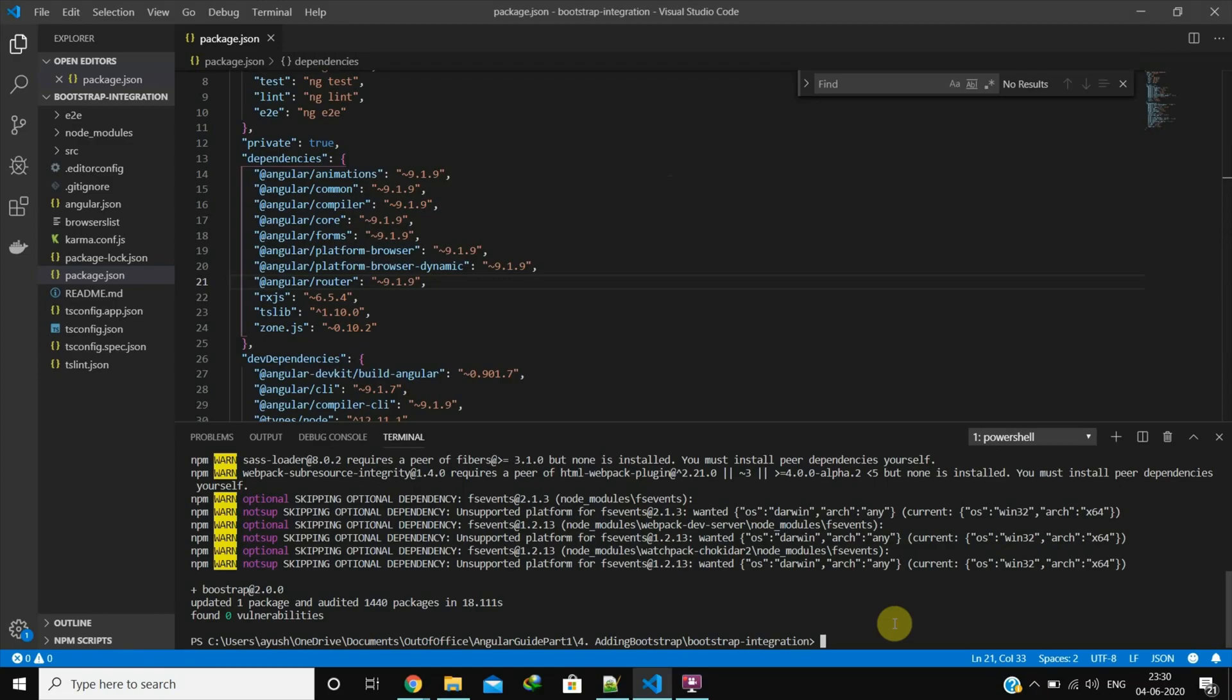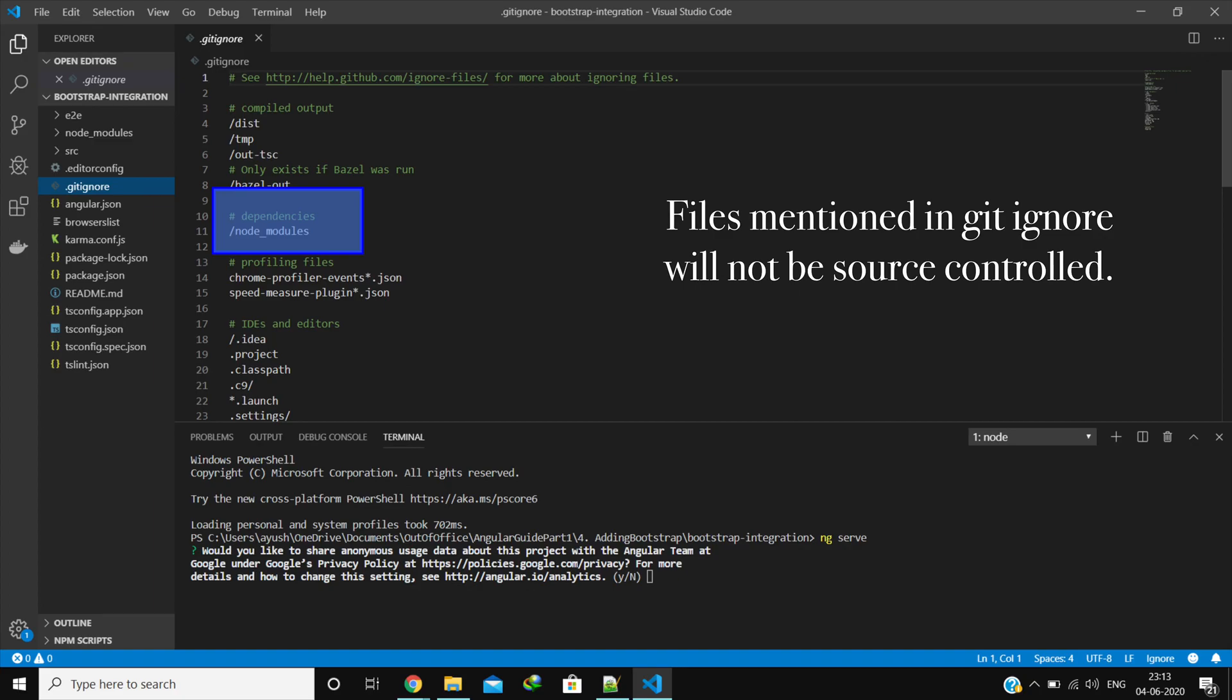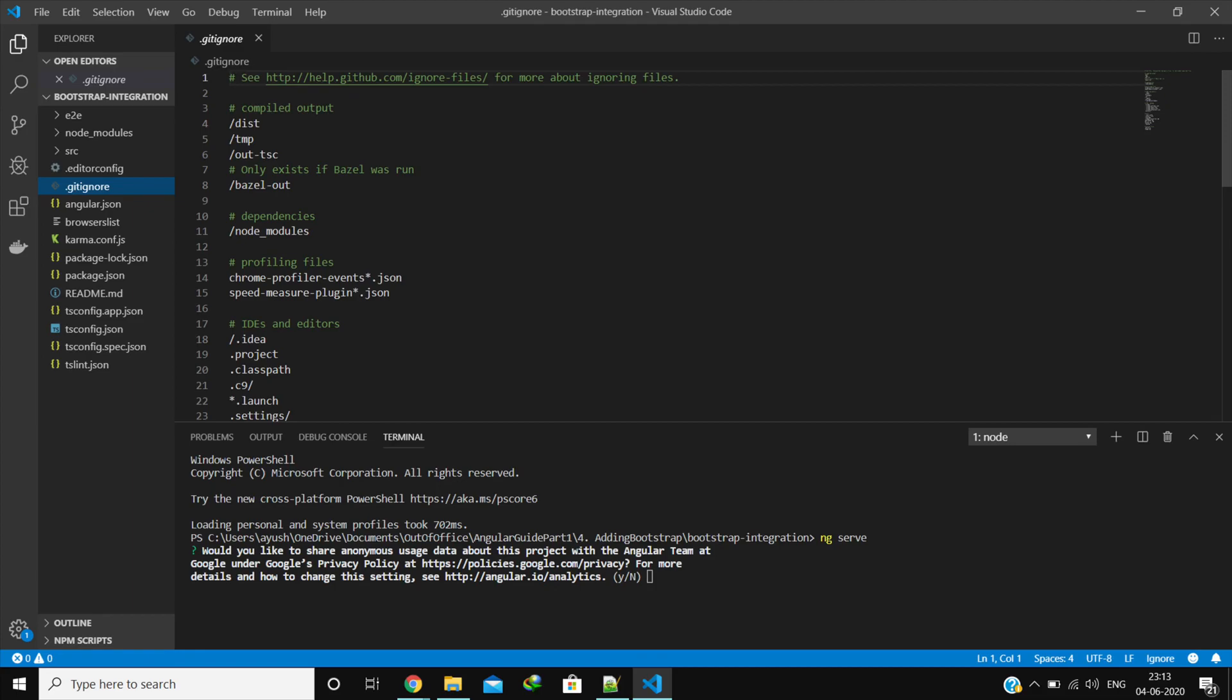If you are wondering how this happens then you can check the gitignore file. When we pull the code to our local machine or a server, we use npm install to get those dependencies again. I will provide a GitHub repo link as well to help you compare your code with mine in case you are stuck. So make sure you do npm install before running the application.